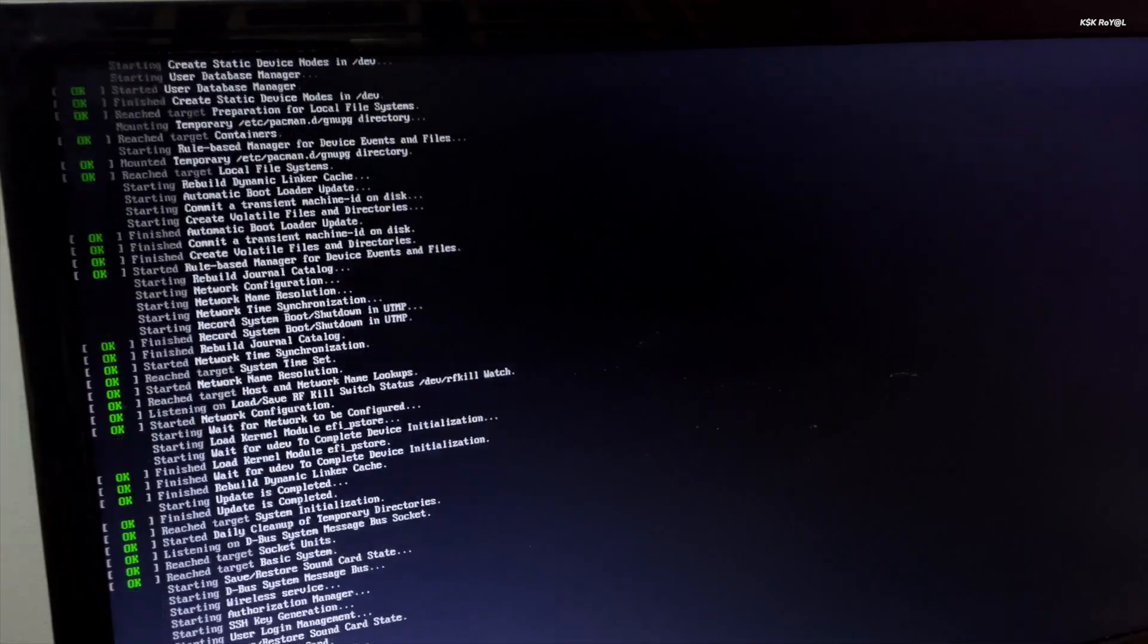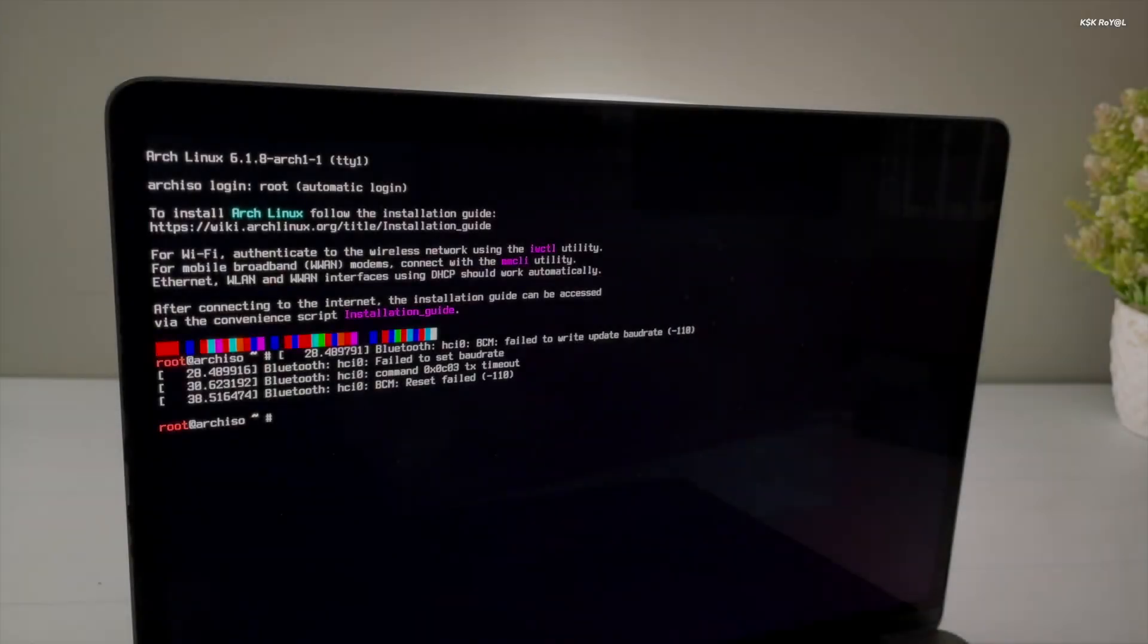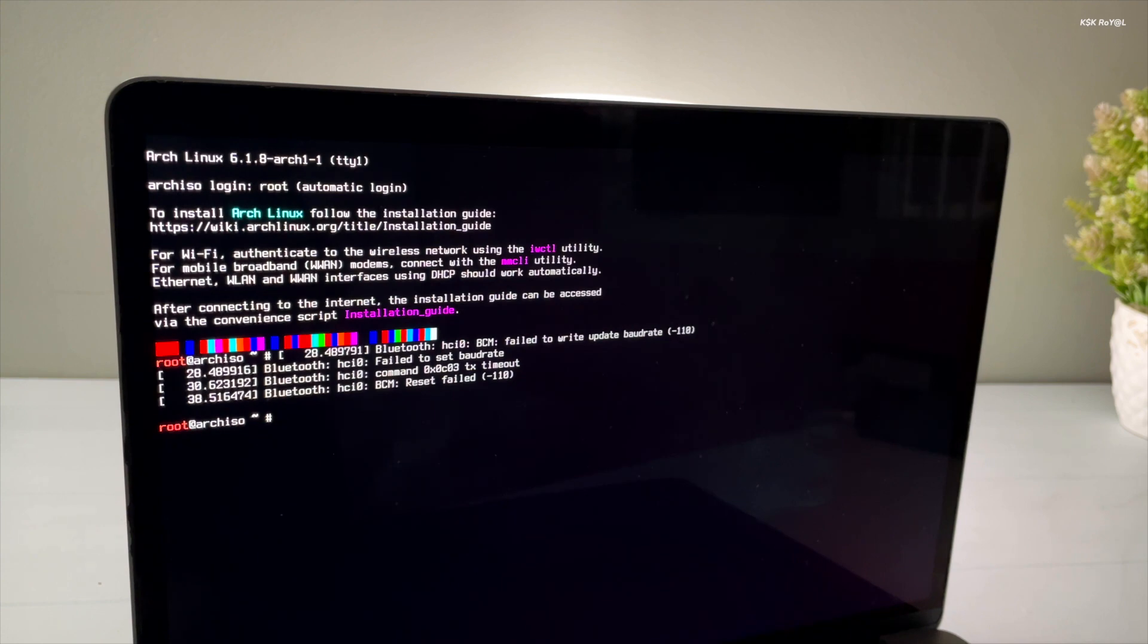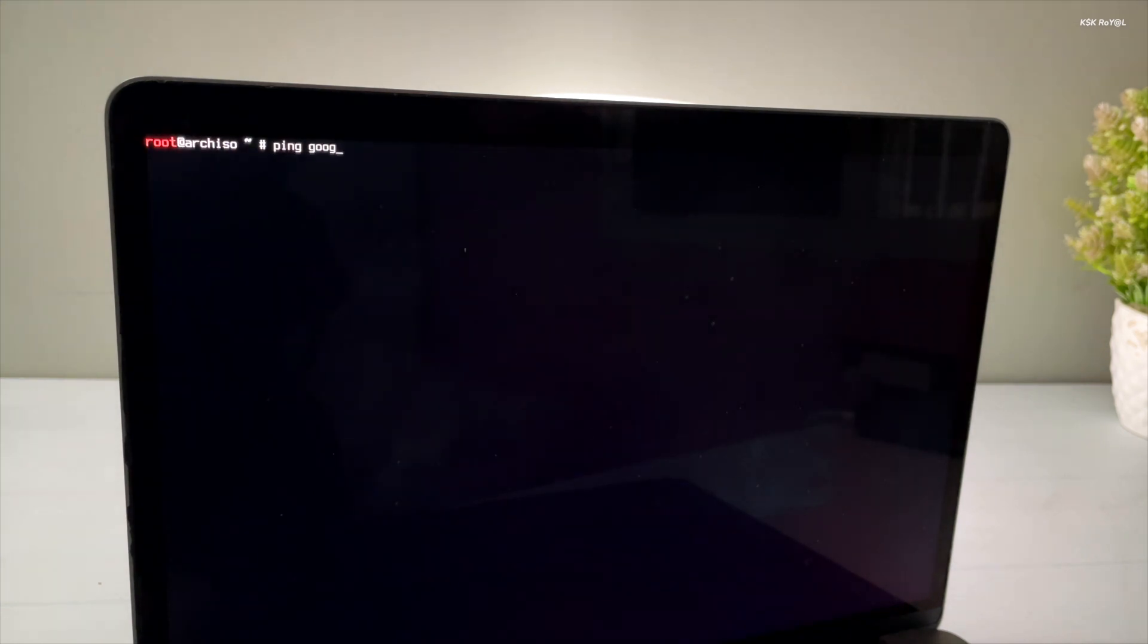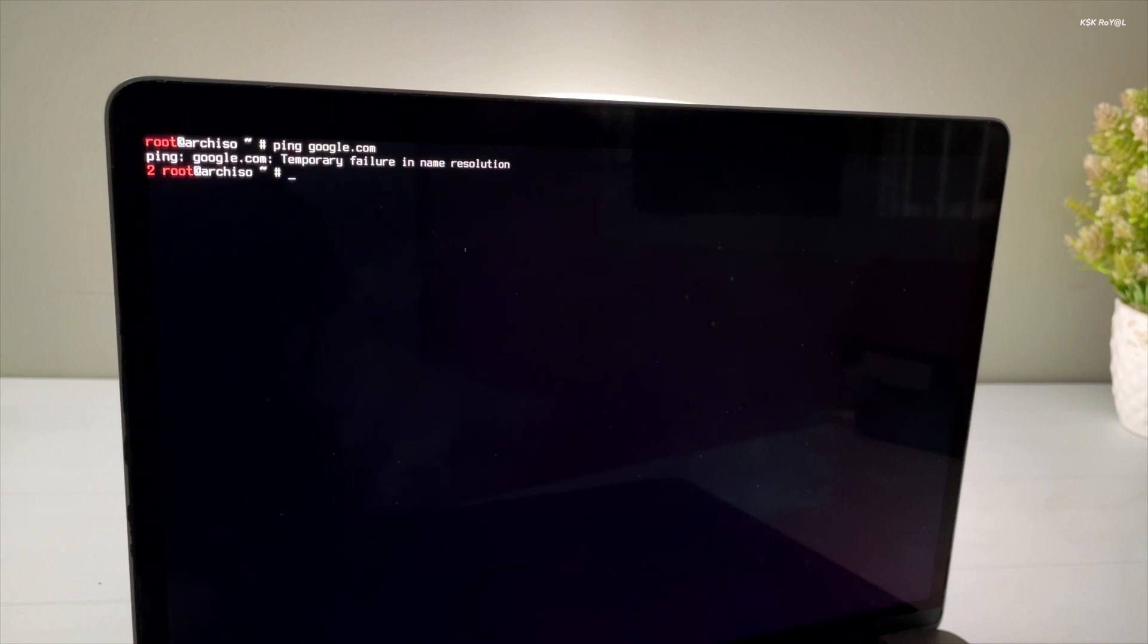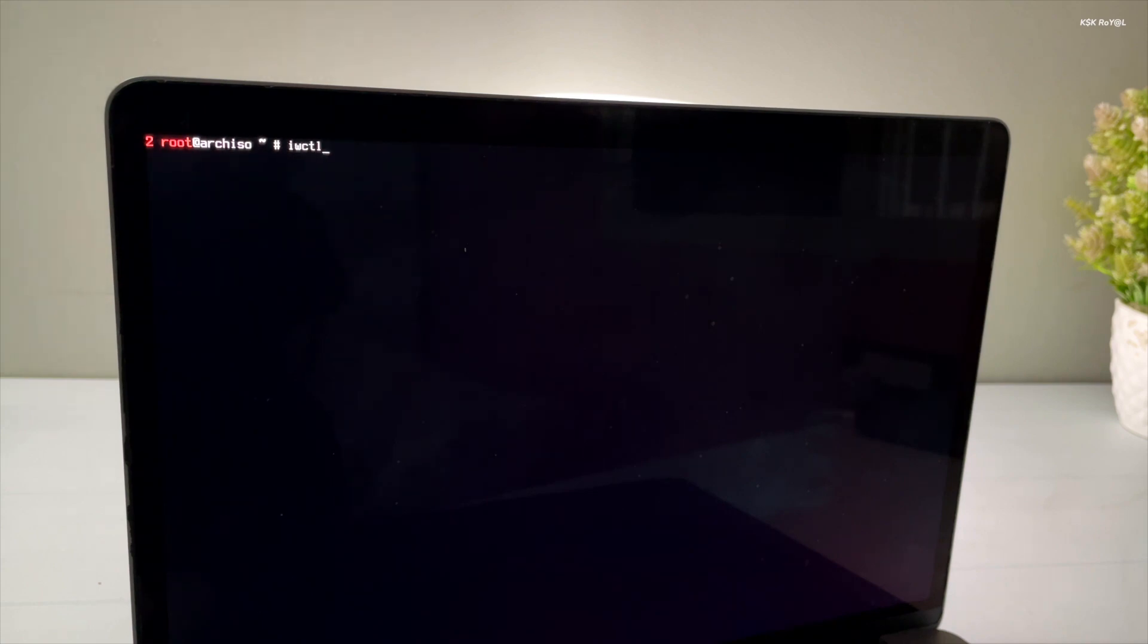Now you can see it has successfully booted into the Arch Linux installation setup. The first thing is to check you have a stable internet connection. If your computer is connected to the internet via ethernet, you can use the ping command to check the connection. If your computer has built-in Wi-Fi support, you can use the IWCTL tool to connect to the internet.